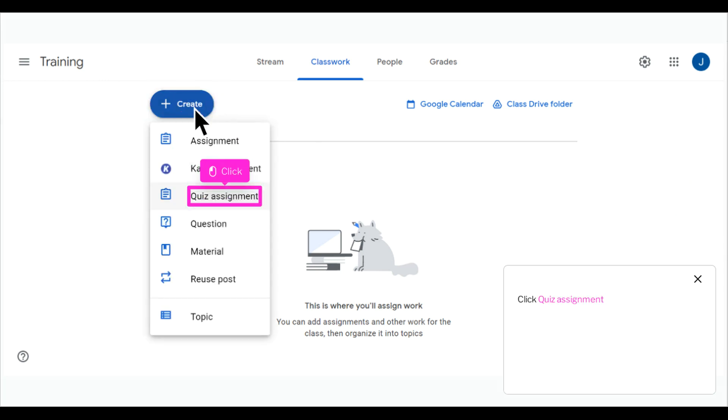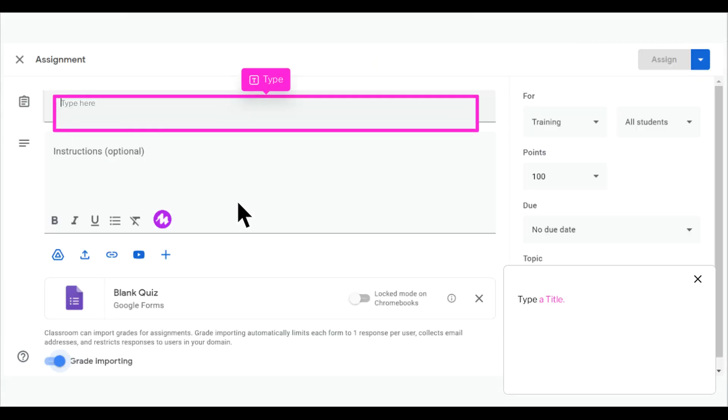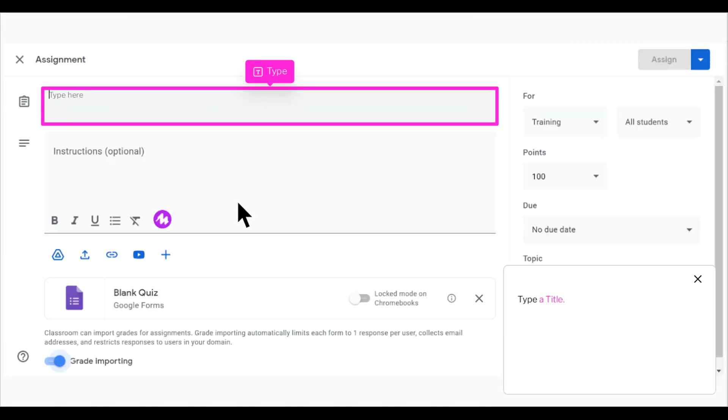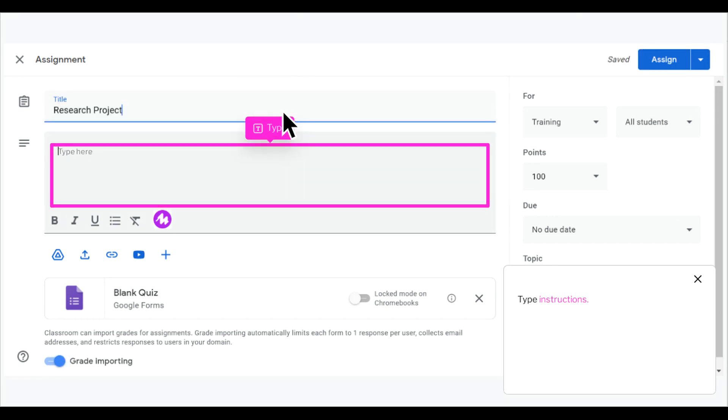Click Quiz Assignment. Type a title. Type Instructions.